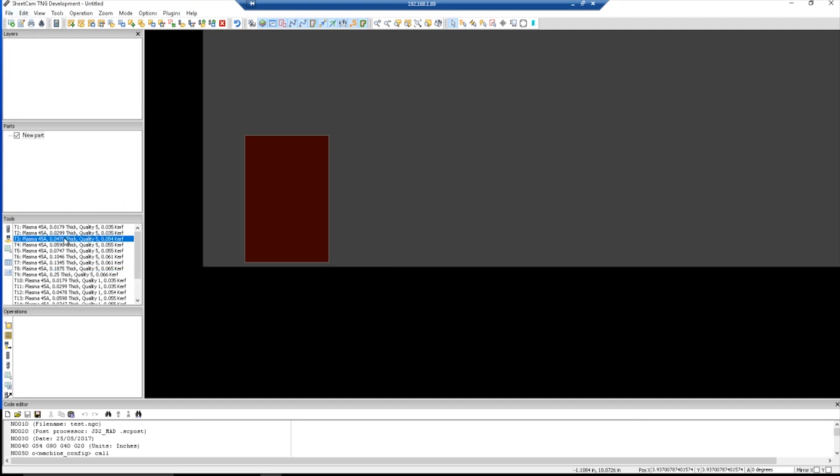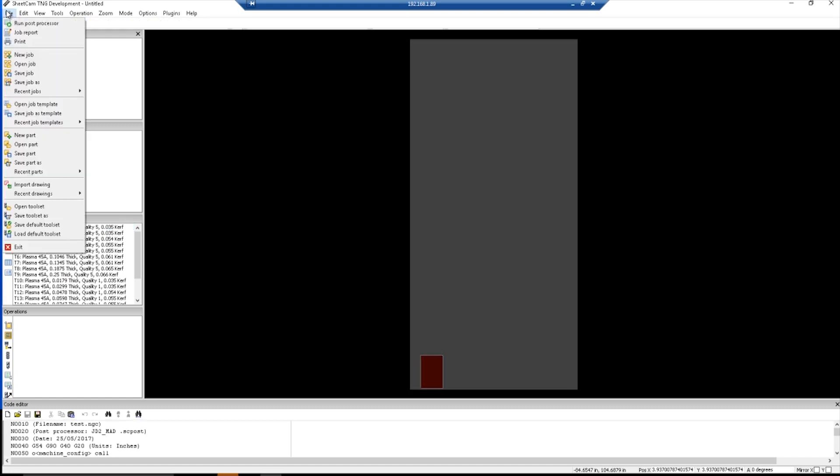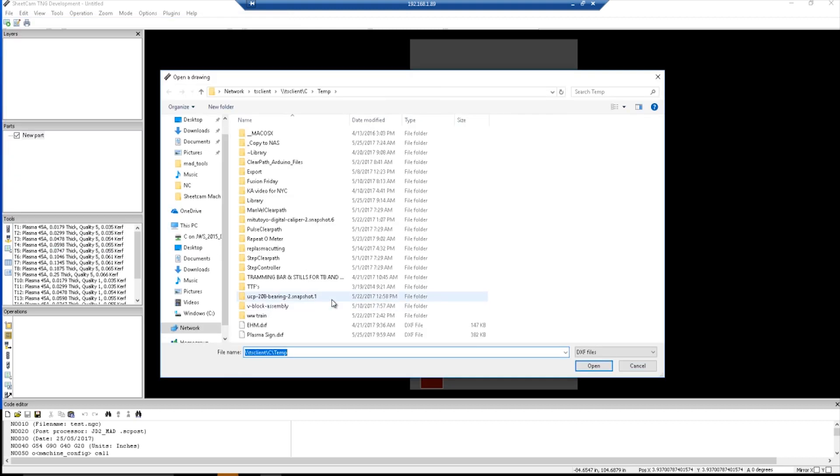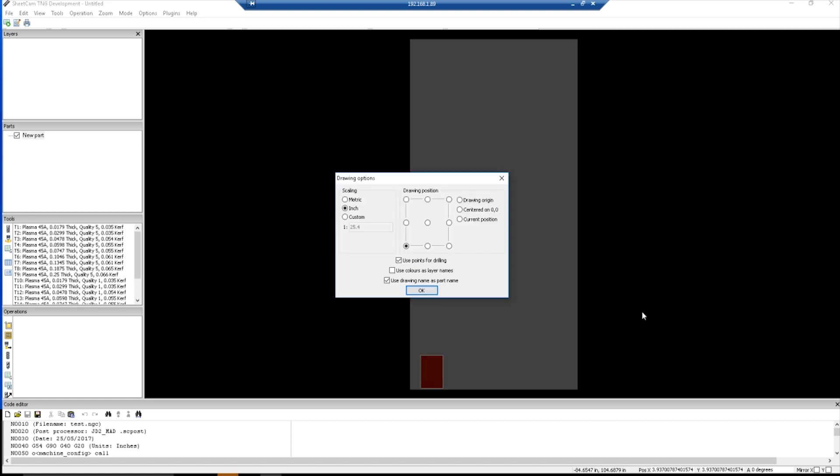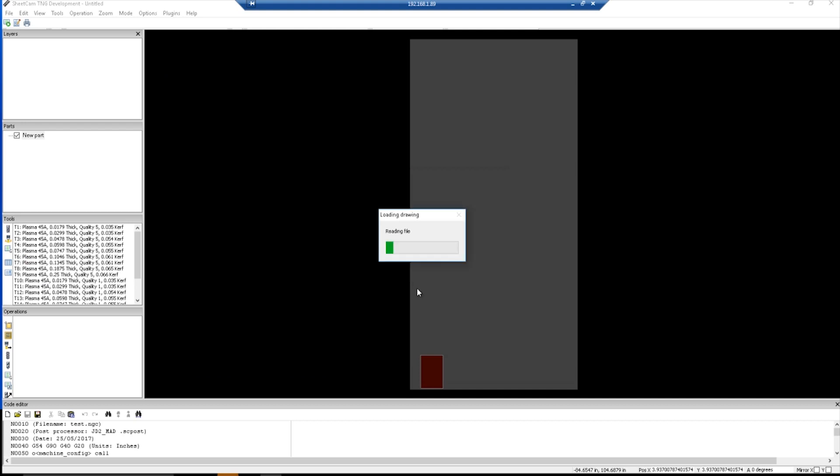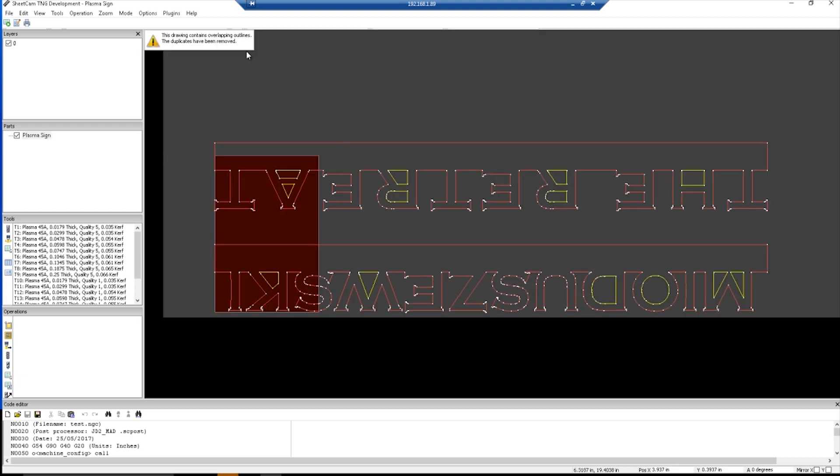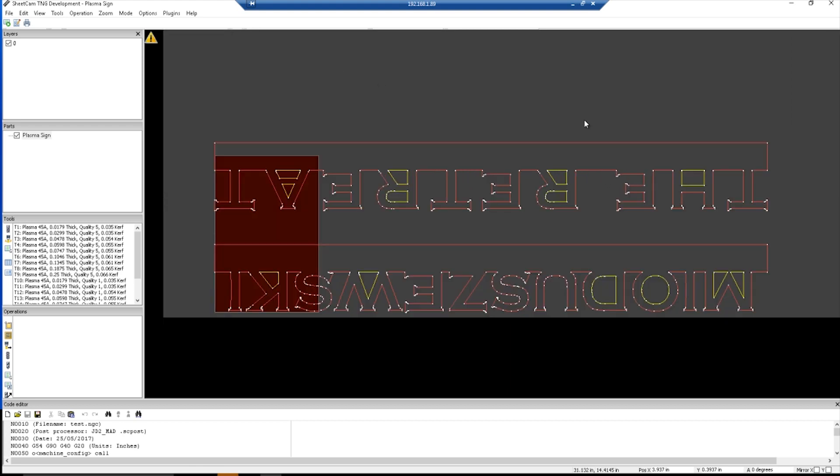The first thing we need to do is load up the tool library. File, import drawings, navigate to your DXF file, plasma sign, open. That looks fine. Bottom left is our drawing position. Click OK. Oh, OK, so overlapping outlines which have been removed. That's nice. It's upside down.